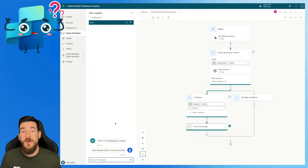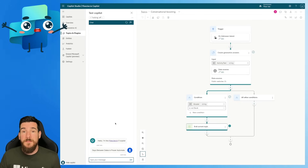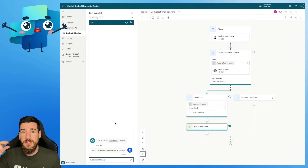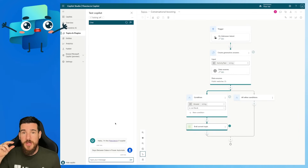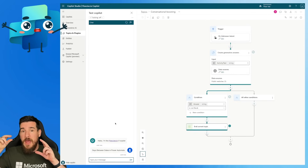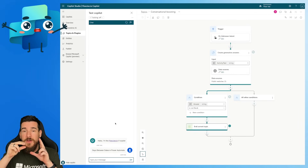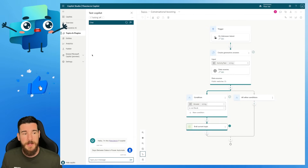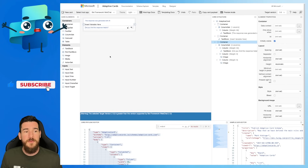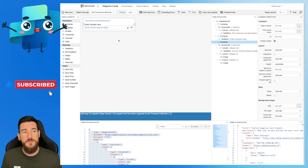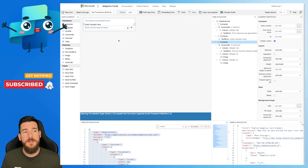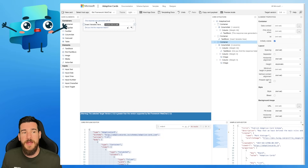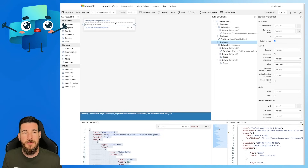This is where we can use Adaptive Cards to take that answer string variable, the text variable storing our generative answers, and put it into an Adaptive Card and display it to the user. So let's go on to the Adaptive Cards site. I've got two Adaptive Cards. I've got this one here, which is fairly basic. It's just got some text at the top that says this response was generated with AI, and it's highlighted in blue just to make it clearer to the user.